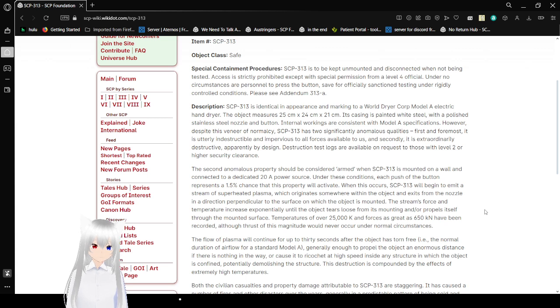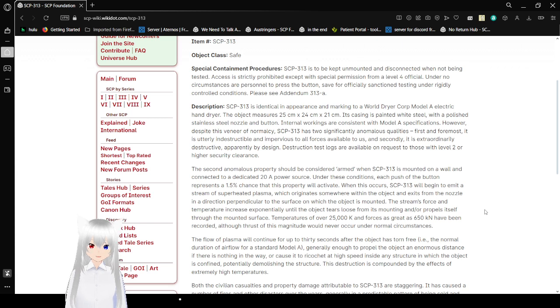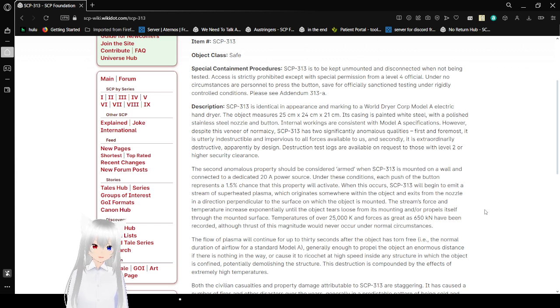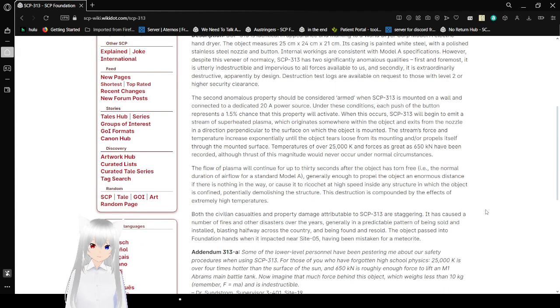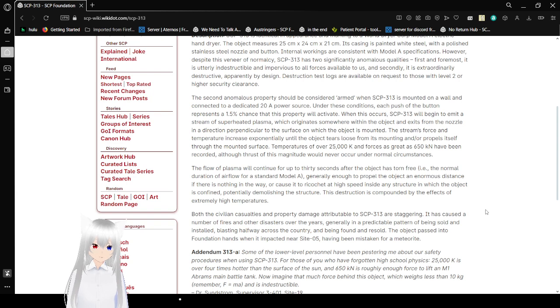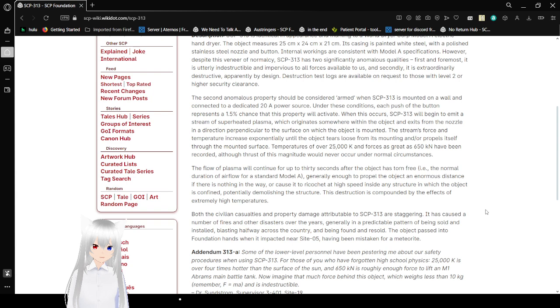Description: SCP-313 is identical in appearance and marking to a World Dryer Corp Model A electric hand dryer. The object measures 25 x 24 x 21 cm. Its casing is painted white steel with a polished stainless steel nozzle and button. Internal workings are consistent with Model A specifications. However, despite this veneer of normalcy, SCP-313 has two significantly anomalous qualities.